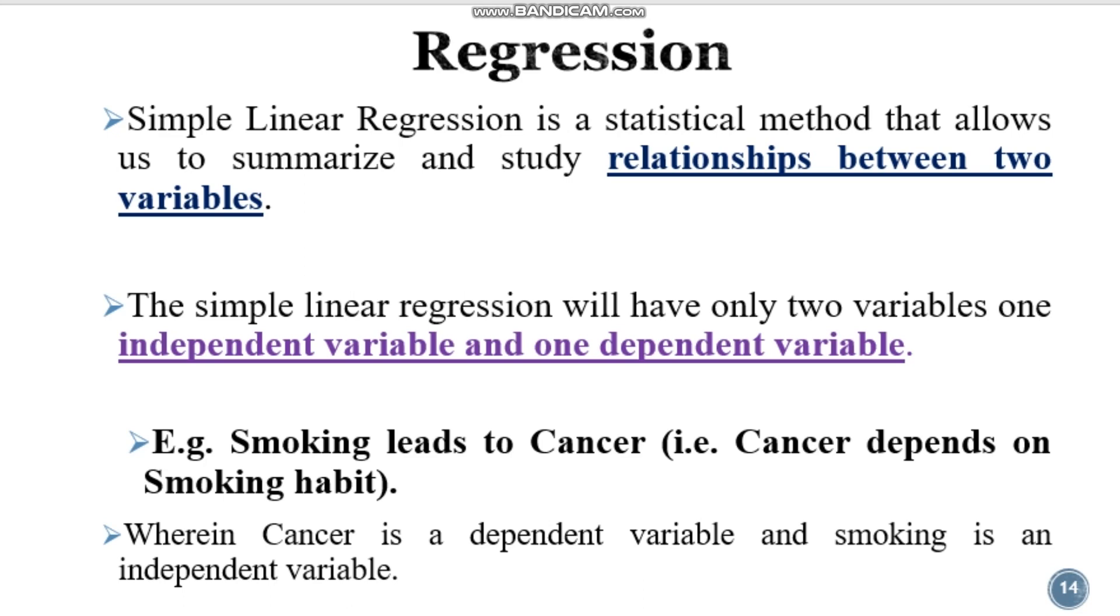Now you may have a doubt, what is meant by independent variable and dependent variable? For simple understanding, smoking leads to cancer. Now tell me which is dependent and which is independent? Obviously cancer is dependent on the habit of smoking.